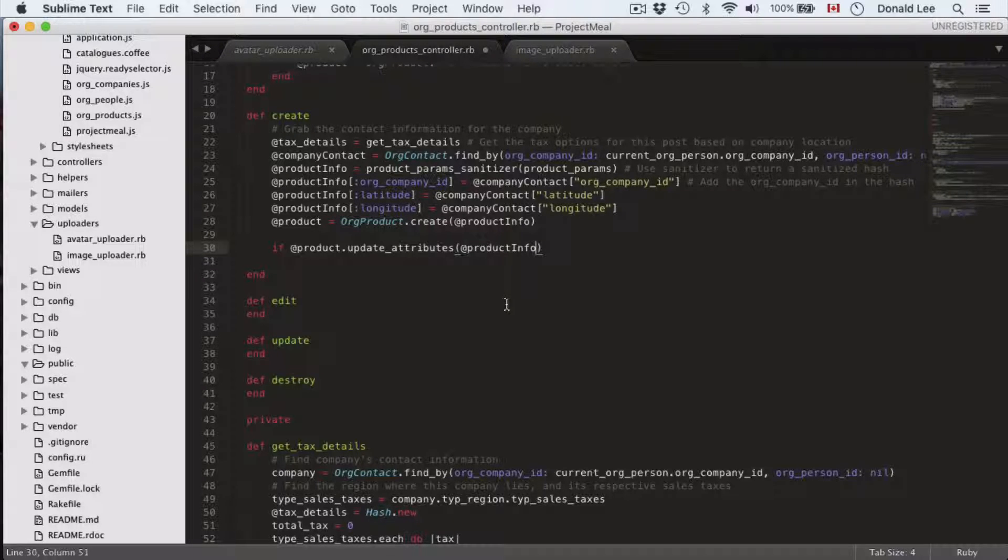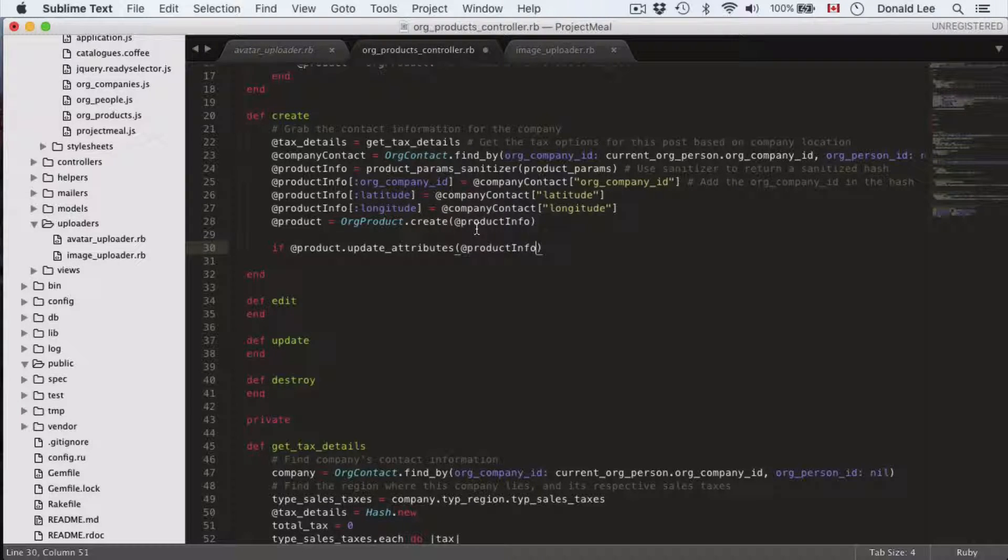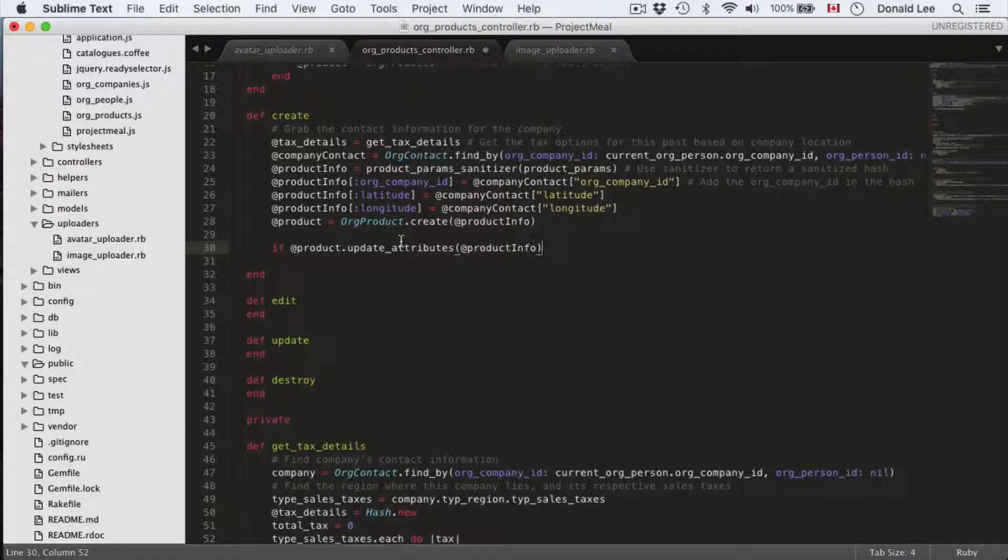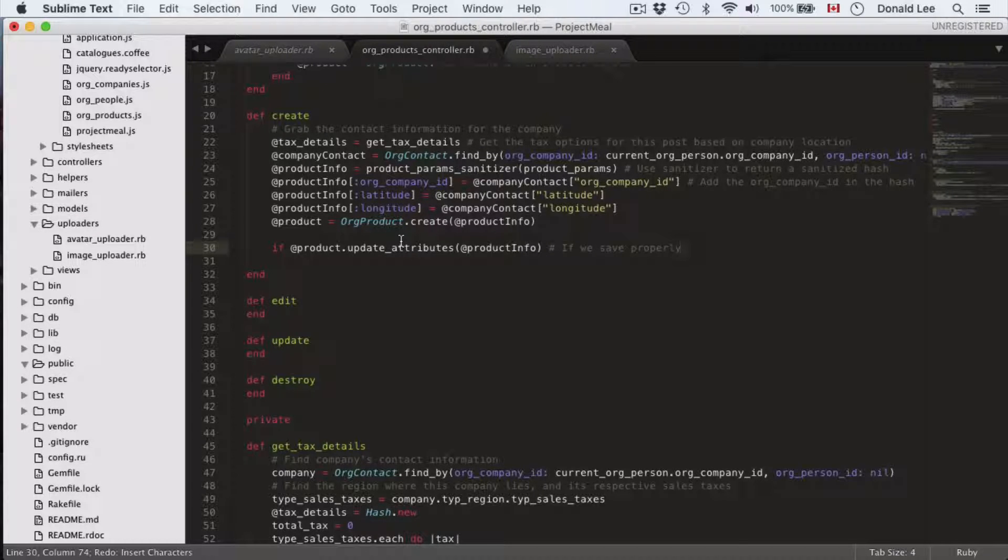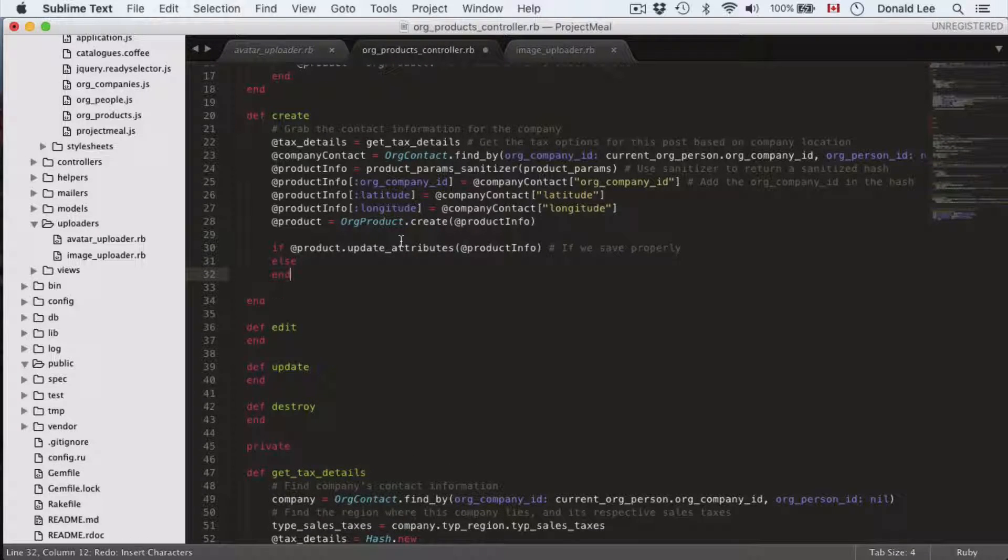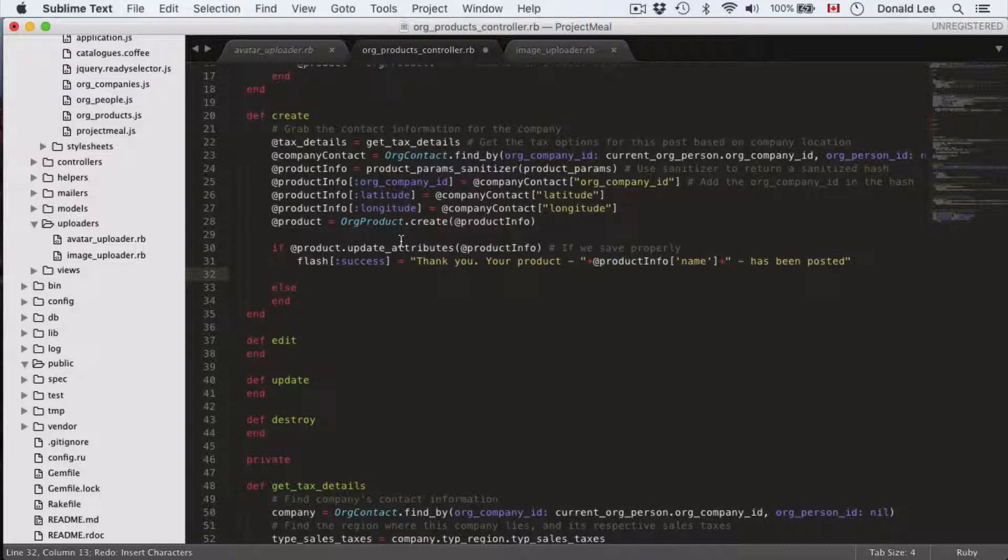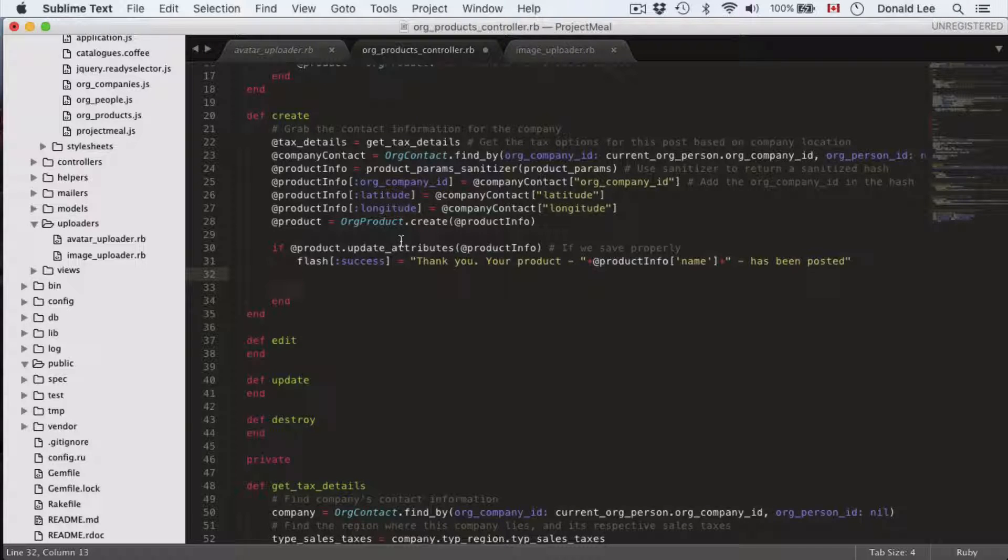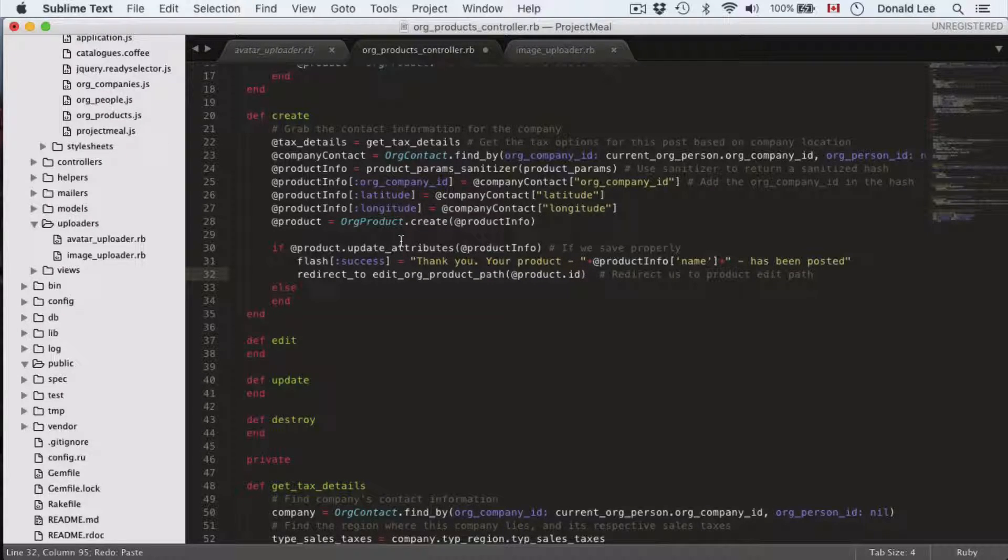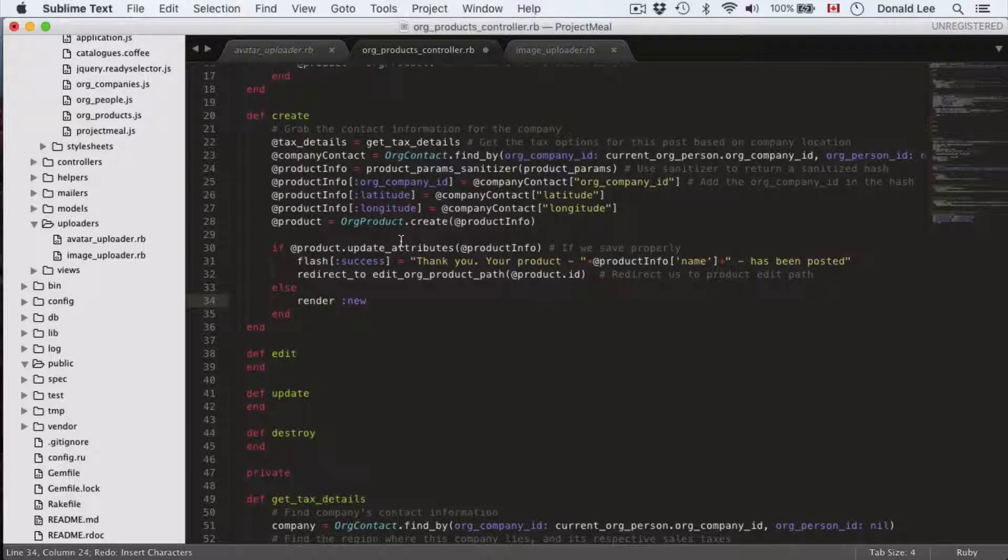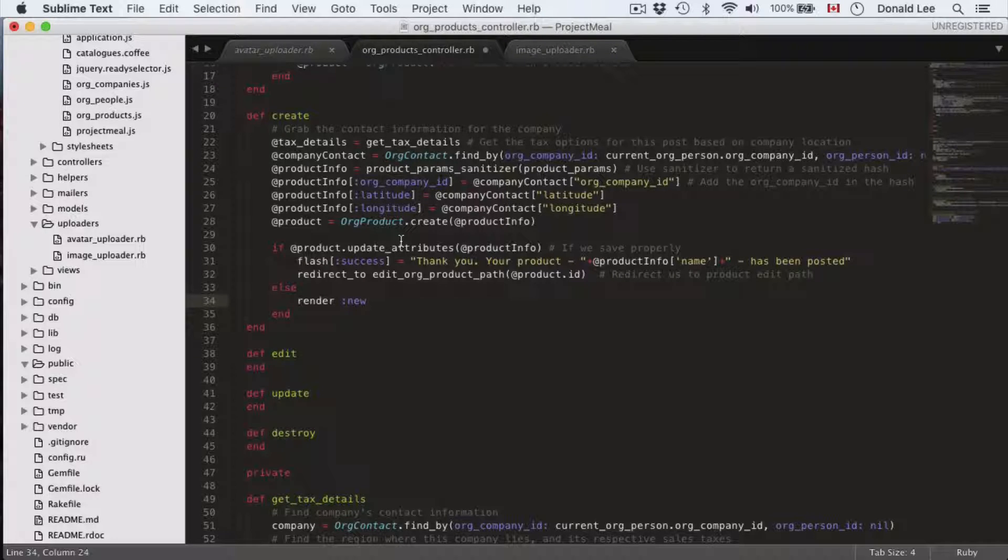Now I want you to remember that create creates the record and it will save the record. So update attributes here will check if we saved properly. And if we did, let's just put in our else, and if we did, let's flash them a message saying thank you, your product, the name of the product has been posted, and then redirect them to the edit path of the product. Otherwise if there were any errors then we'll re-render the page for the user to fix any errors.